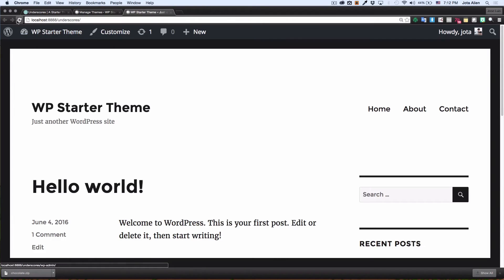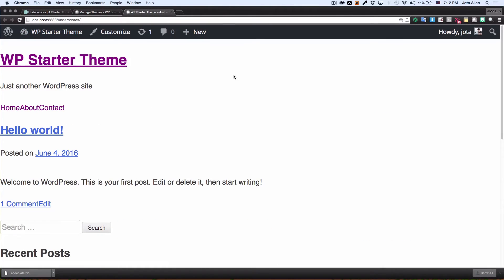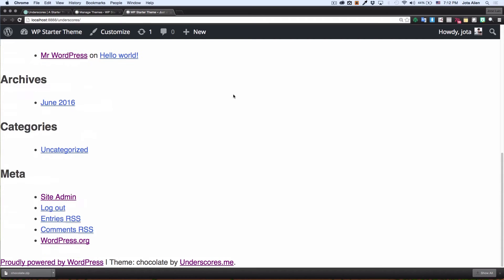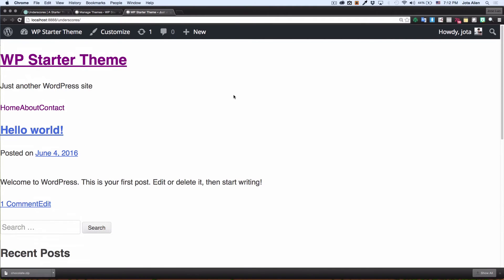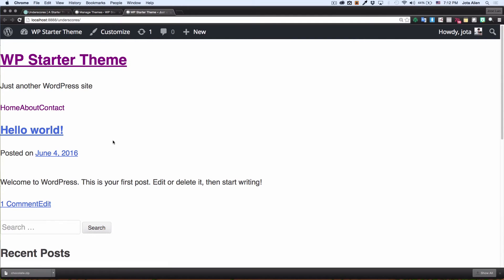Let's see how it looks. As you can see, it's like a theme with nothing — empty, no style, nothing. It looks very ugly, but this is what it is. This is how you start — you need an empty slate. This is how you start your starter theme.